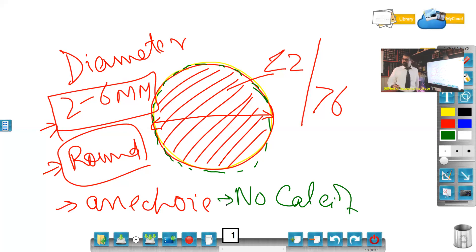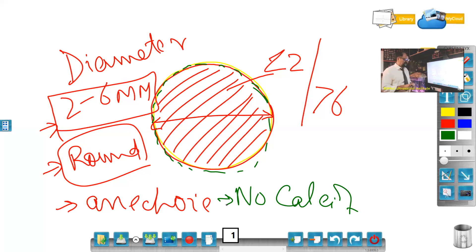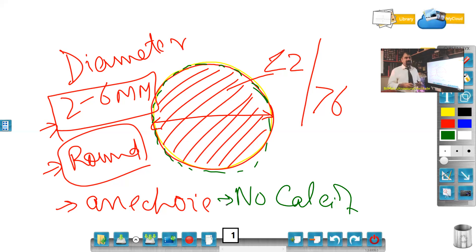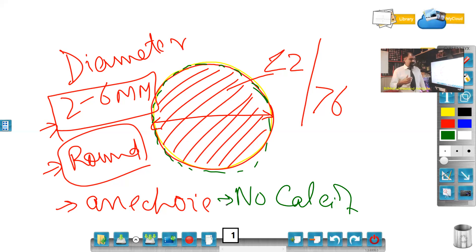If I put a Doppler, there should be no congestion in this yolk sac. So these are the important points when scanning the yolk sac. Why is the yolk sac important? Because if I am dealing with a calcified yolk sac, there are high risks that this is a dead fetus already.